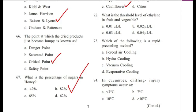Question 72: What is the threshold level of ethylene in fruit and vegetable? — 0.01 µL/L, 0.02 µL/L, 0.03 µL/L, or 0.04 µL/L? Answer is A, 0.01 microliter per liter.